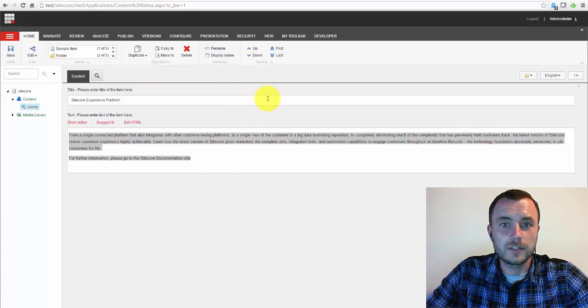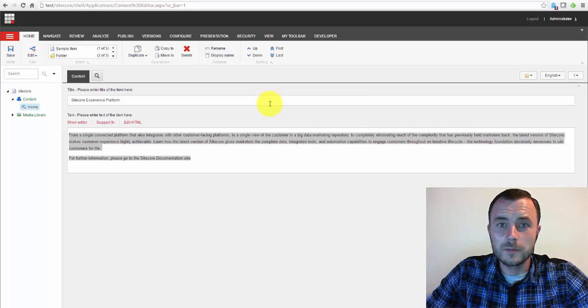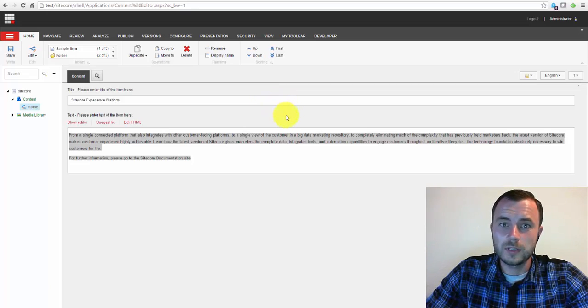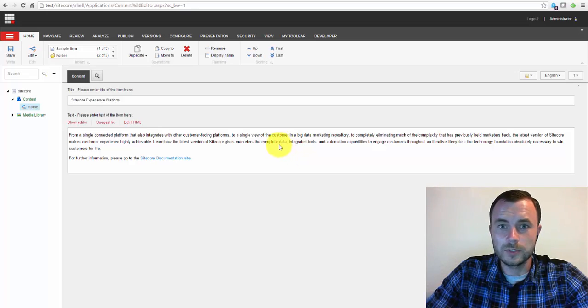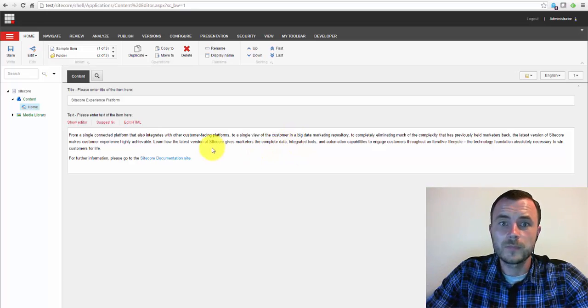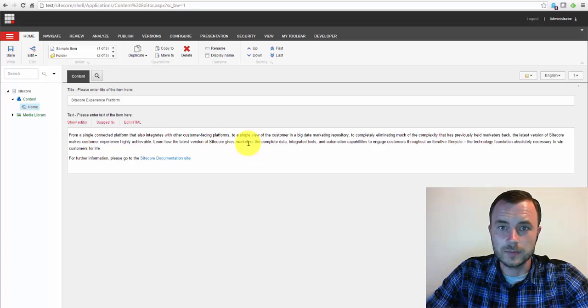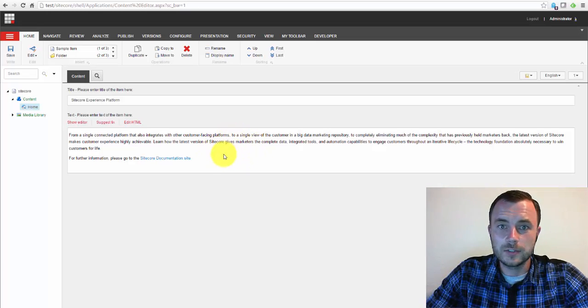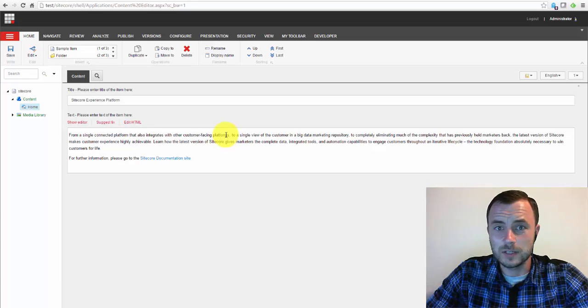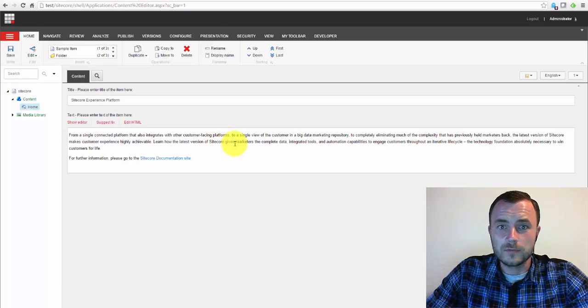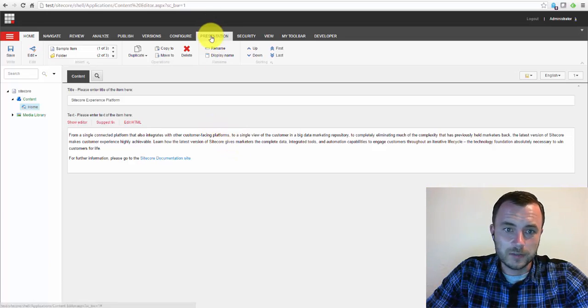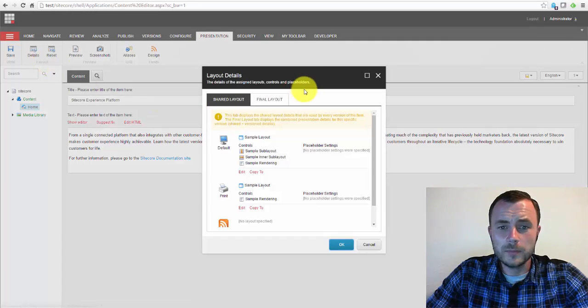Now, those are the things that relate to the how. The rule of thumb is we should be putting things that relate to what, which is our content that's being displayed on the page, on content items themselves, and things that relate to how, which is how that content is being displayed, in parameters of renderings and sublayouts.